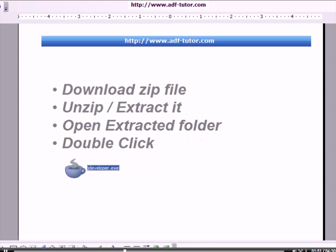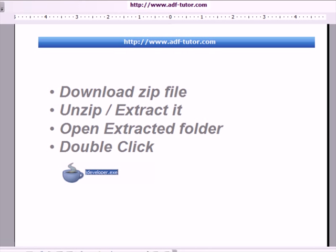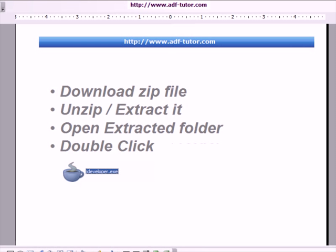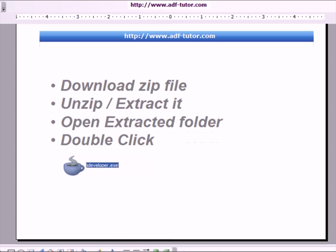When you download a zip file according to your operating system, you have to unzip or extract it. Open the extracted folder, double-click on the icon as shown on the screen, and the JDeveloper will open.